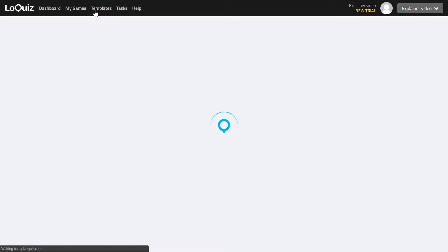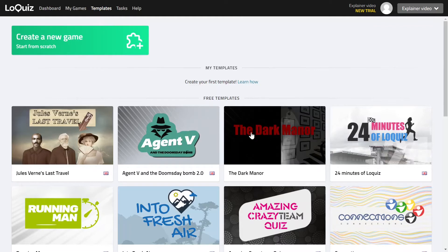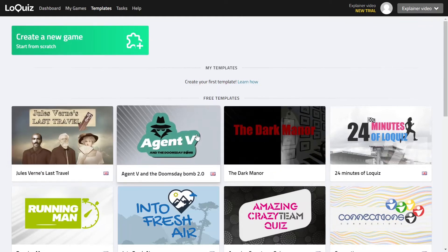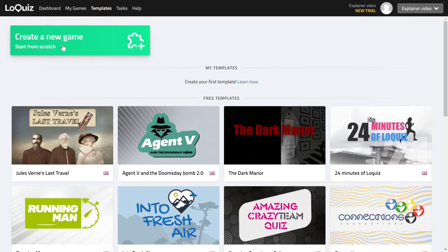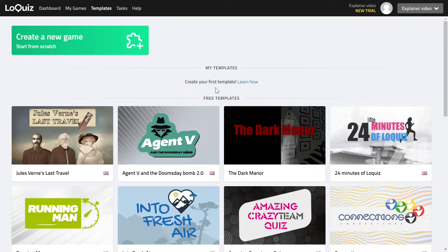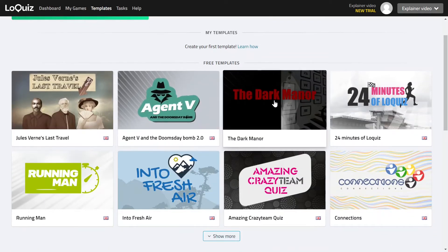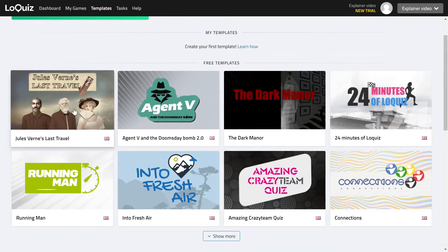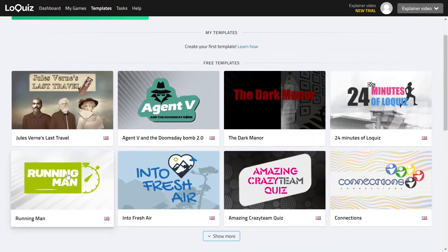Then the next step are the templates, and the templates host templates for your games. So you can start a new game from scratch without using any template. You can create your own templates where you can base your future games on, or you can use some of the free templates that are available in Loquiz creator. So these are created mainly by Loquiz staff.